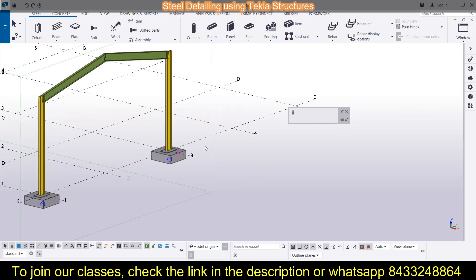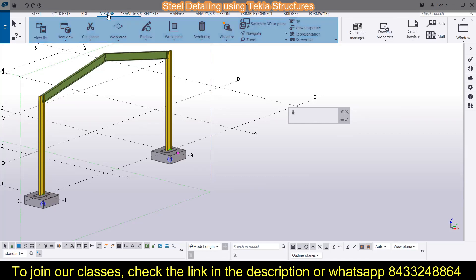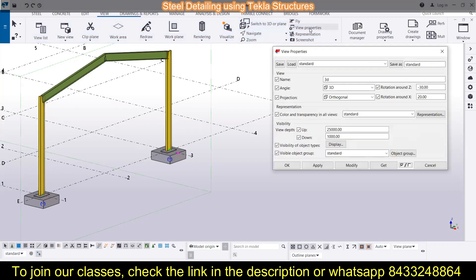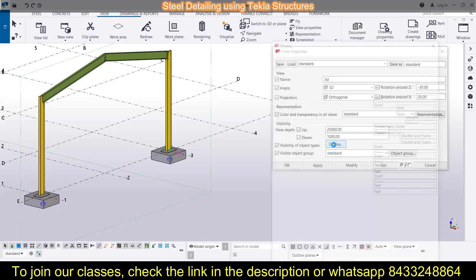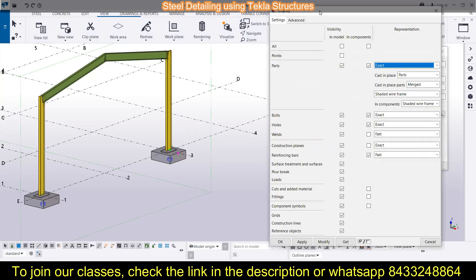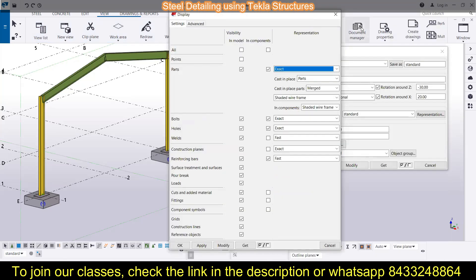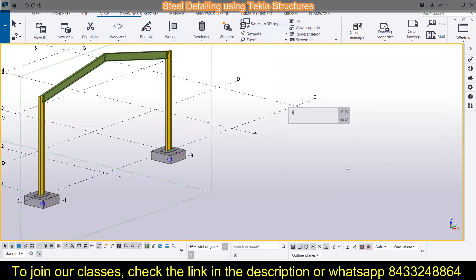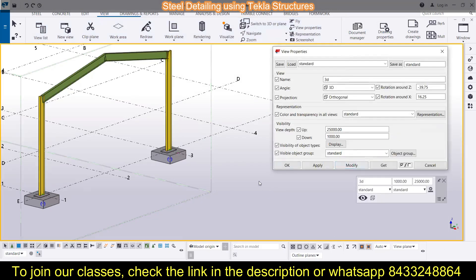To change the display, you can go to View, then View Properties, and click on Display. That is one method. Another method is to double-click on the interface anywhere other than the grid lines or components, and you can find the Display option there.